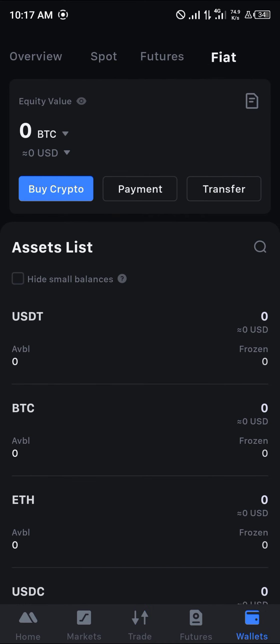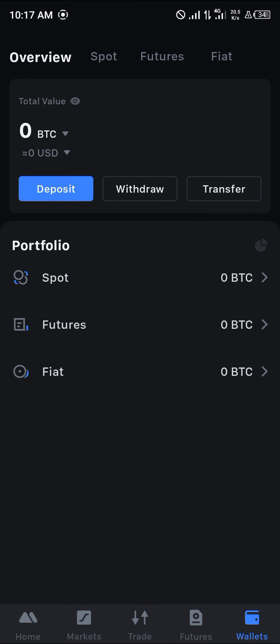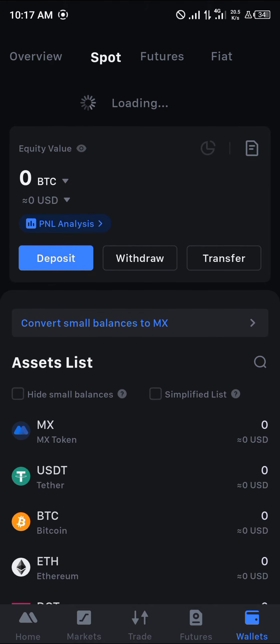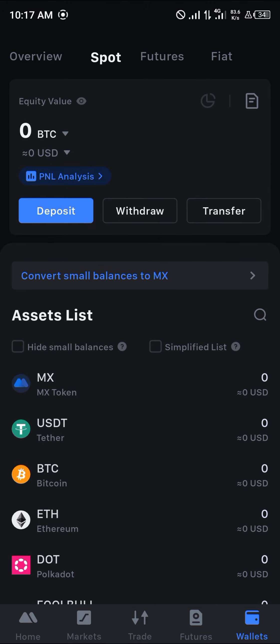Once that's done, head to your Wallet, select Spots, and you'll find your Tectum there. Do comment below if you have any questions and you'll be given an answer. Thank you.